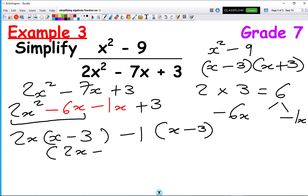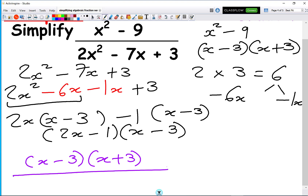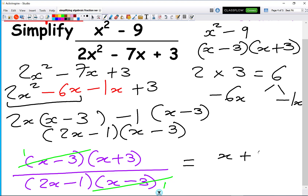So the two brackets required for the denominator are (2x minus 1)(x minus 3). Now we can write the full fraction: the numerator x squared minus 9 as (x minus 3)(x plus 3), and the denominator as (2x minus 1)(x minus 3). Notice the same bracket x minus 3 appears on both, so we cancel them, getting a 1 on each side. The final solution is x plus 3 over 2x minus 1.